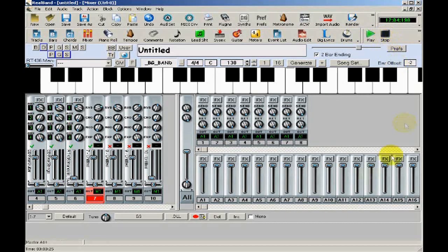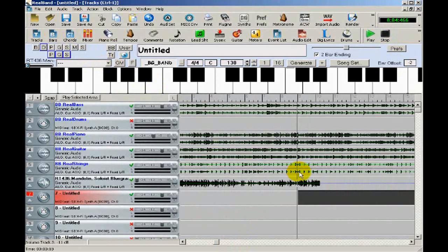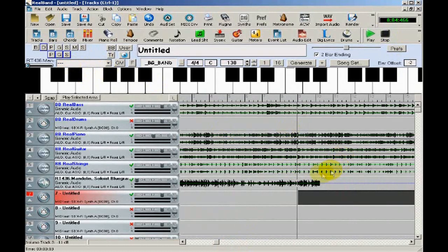Now I'd like to add a fiddle solo to take over when the mandolin solo is done. I'd like to first erase the current fiddle part for that section, because in a real-life situation, the fiddle player would obviously stop the comping in order to play a solo.